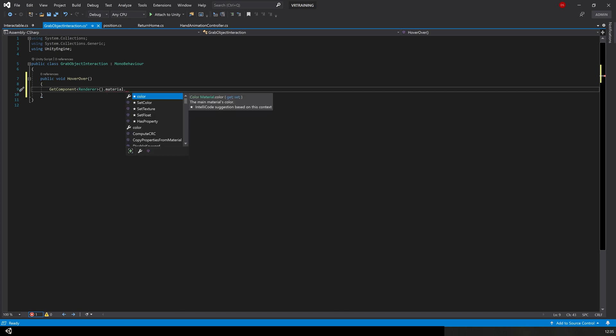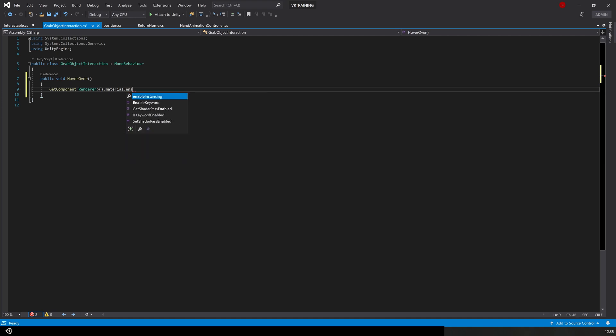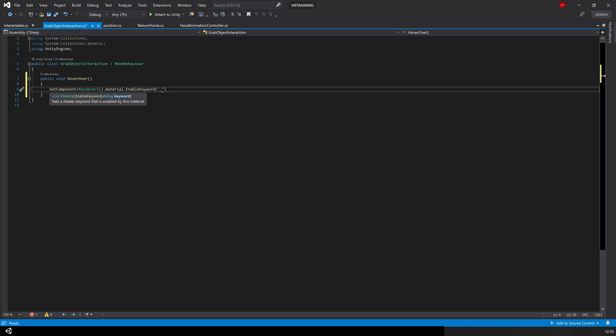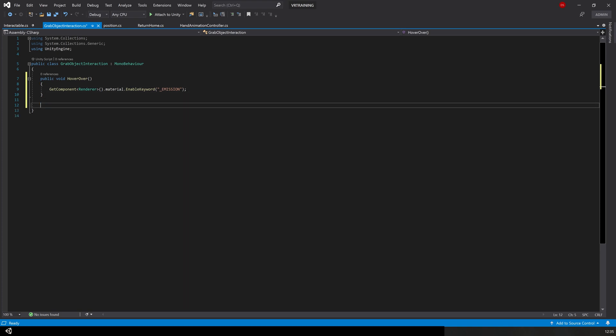We're going to access the emission property of our material using something called keywords. We're going to say enable keyword, then the string of the keyword that we want to access which is going to be an underscore and all capitals EMISSION. That handles the hover over but we now need to do the reverse of this for when they are no longer hovering over the object.